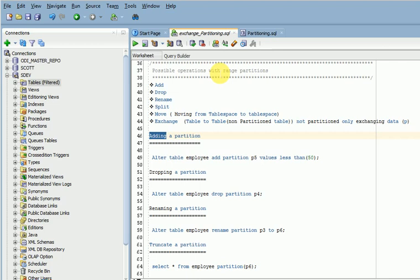Most developer, administrator, and DBA people will get queries related to what operations we can do with partitions. Here I am going to explain the basic things related to possible partition operations.